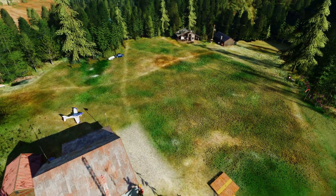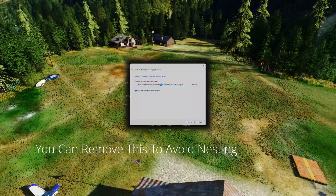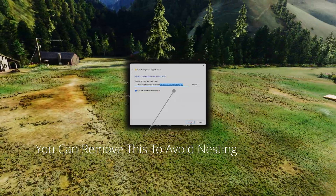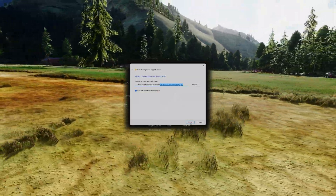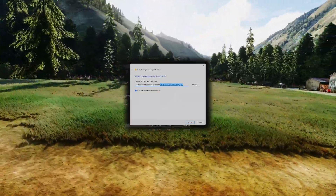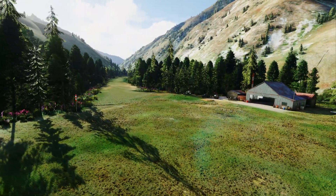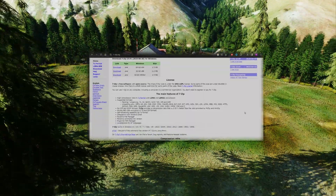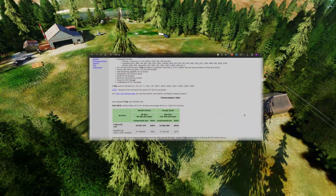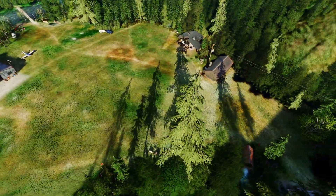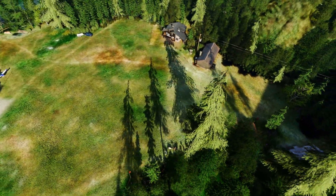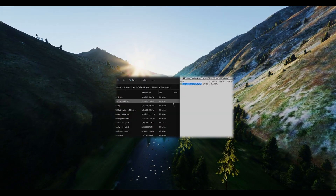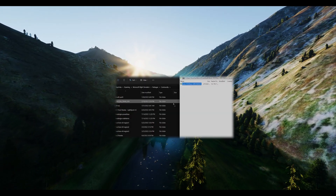Here's where folks tend to goof up — don't nest folders. It's like placing a box inside a box inside another box. Just grab the main folder and pop it into the community. Need a hack? I've been smitten with 7-Zip — not sponsored, just obsessed. With it, moving mods is like sliding into your favorite pair of jeans. Download, right-click, open with 7-Zip, and drag to your community folder. Easy peasy.